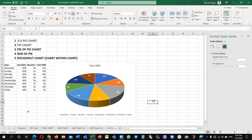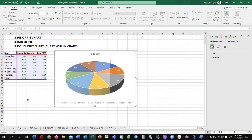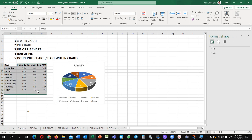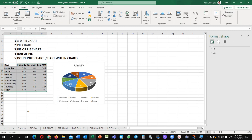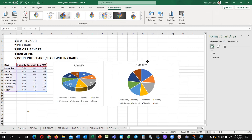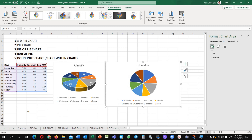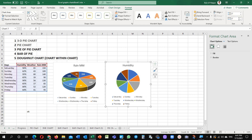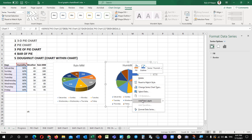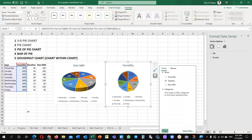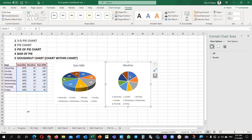Now the next chart we are going to learn is the simple pie chart. Insert, go to charts, click pie chart. You can make the size from here — format 3 by 3. In the simple way, you can just right click on the chart and add label data. You can see weather here. This is the 3D and this is the simple chart now.